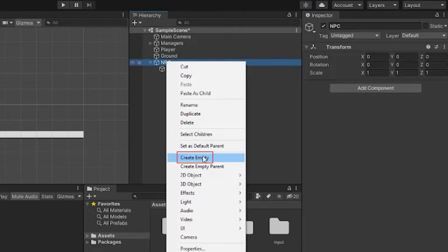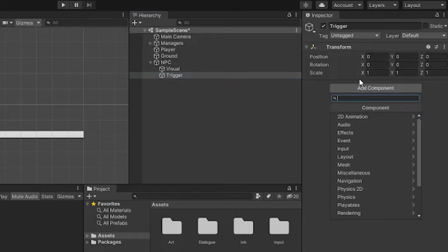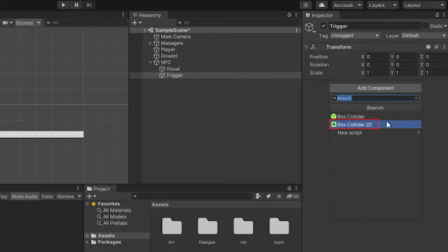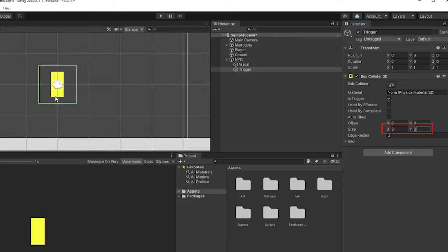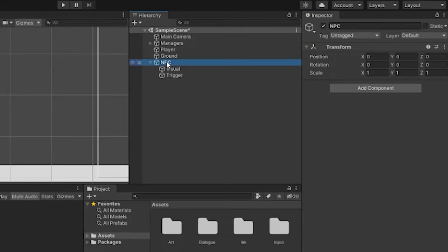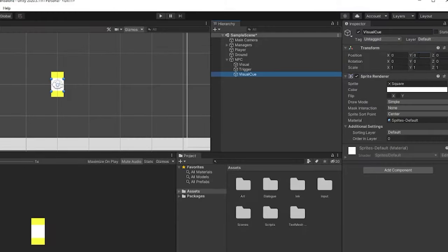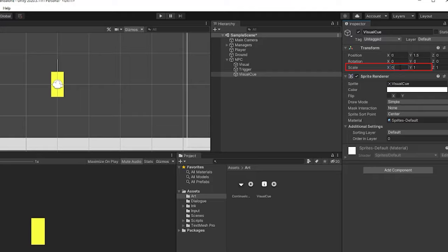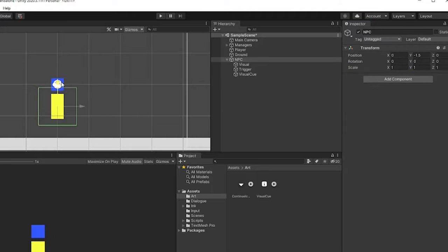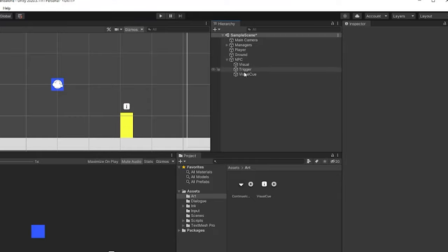Then we'll create another empty game object under the NPC and call it Trigger. This object is going to handle detecting our player and triggering the dialog UI. We'll put a box collider 2D on this one and make sure the trigger checkbox is checked, then change the scale of the box collider to be a bit bigger than the visual. Last, we're going to create one more 2D sprite object underneath the NPC and call it Visual Cue. We'll position this right above the NPC visual and use the icon I made ahead of time, then move the entire NPC down to match the ground.